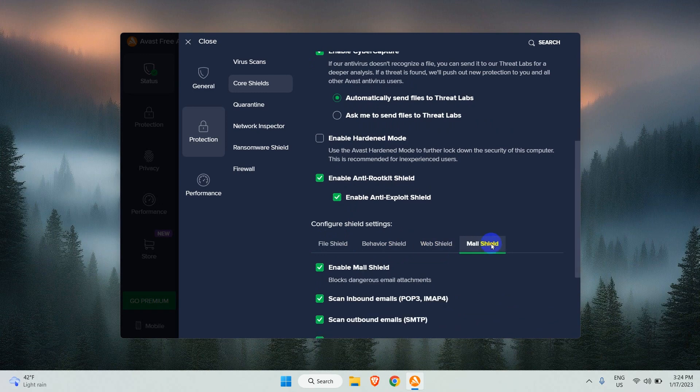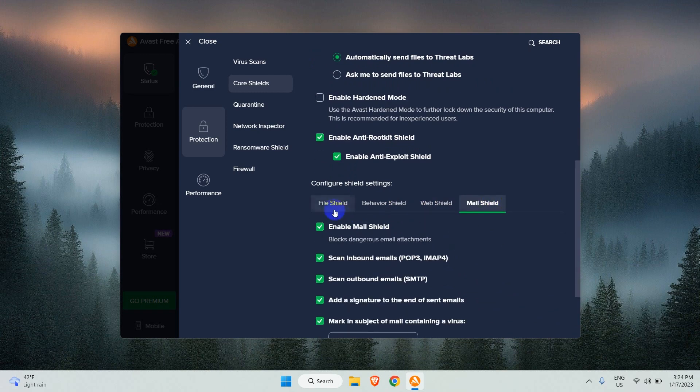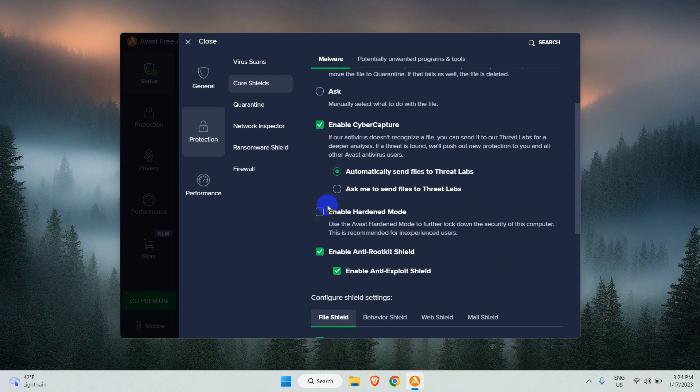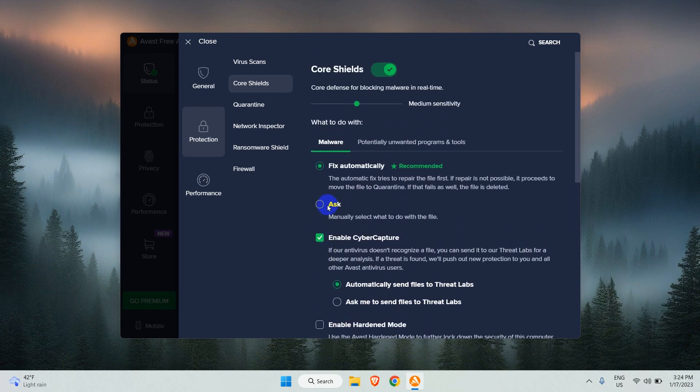Either you can disable each shield manually or simply toggle the Core Shields off. Let's disable all Core Shields.